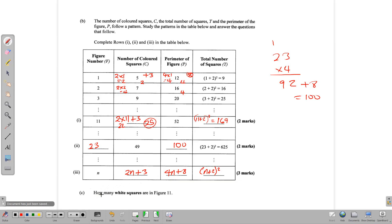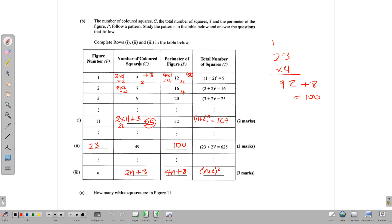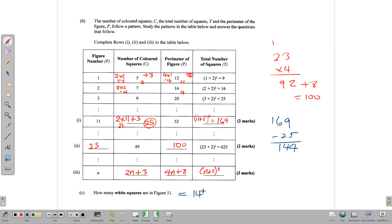The last part of this question asks how many white squares are in figure 11. With the diagram, we have colored squares and white squares. For the 11th figure, we have 169 squares in total and 25 colored squares. So the number of white squares is 169 minus 25, which gives us 144 white squares in the 11th figure.